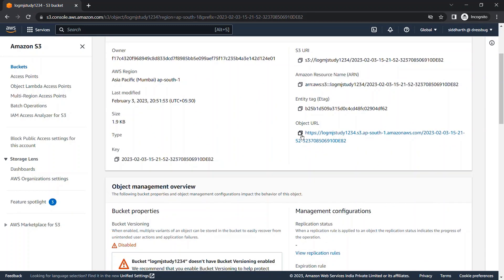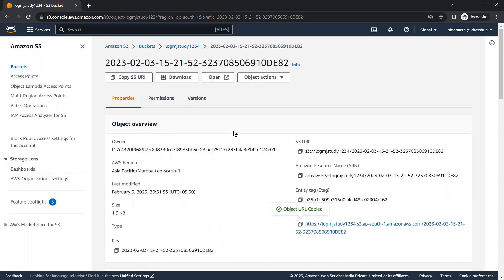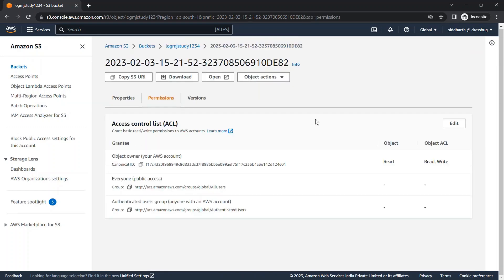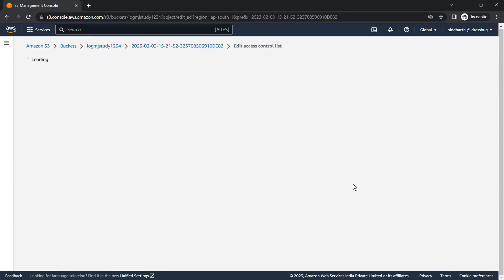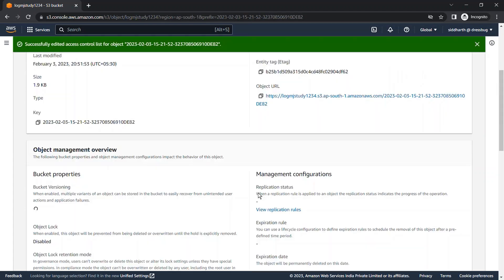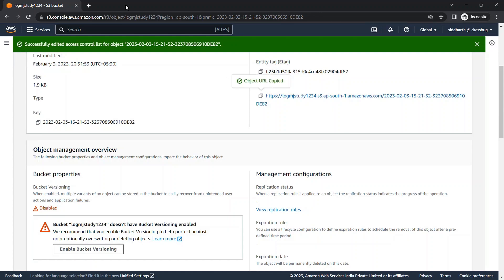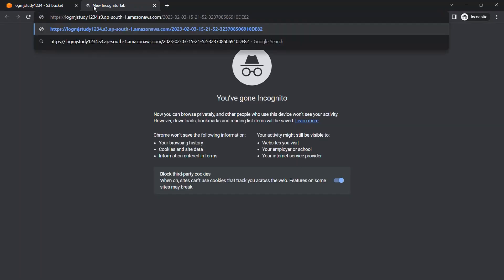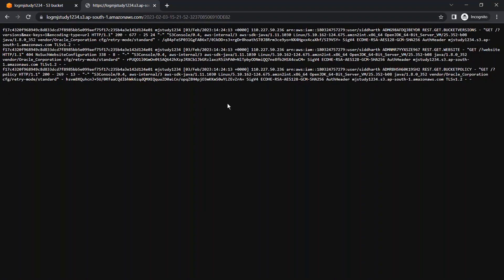We need to change the permission to read-only for the log file, then copy and paste the URL. Here in the log you can find the details of the files we just uploaded and all the activities performed at that time — including who performed those activities. You can find the IAM username and all those details in the log.